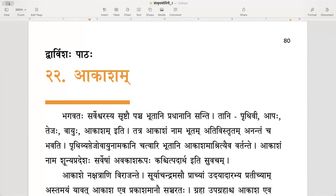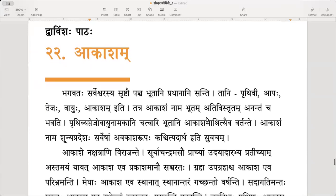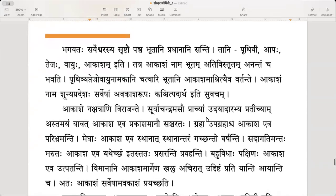Vavimshapattaha Akasham. Twenty-second lesson: sky or space. Bhagavathah Sarveshwarasya Srishtau Panjabhutaani Pradhanani Santhi. In the creation of the Omnipotent God, five elements are main.